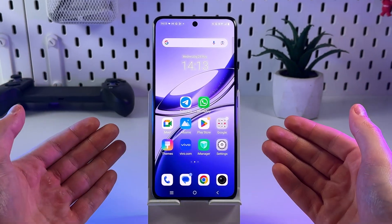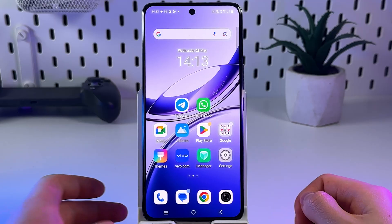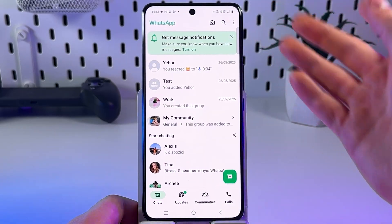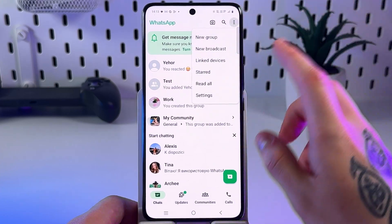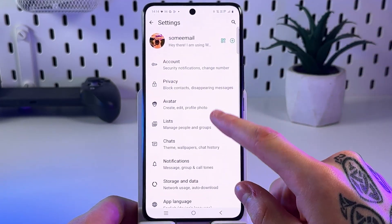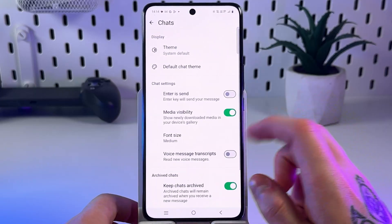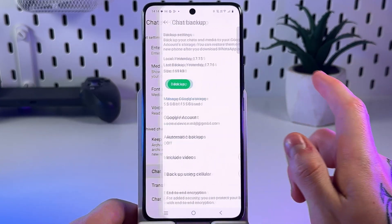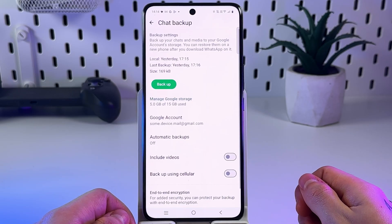First, let's make sure you have backup enabled. Go to the WhatsApp app and open the settings. Click on the 3-dot menu right there and tap on Settings. Click on the Chat section, scroll all the way down, open Chat Backup and make sure you have the backup enabled.